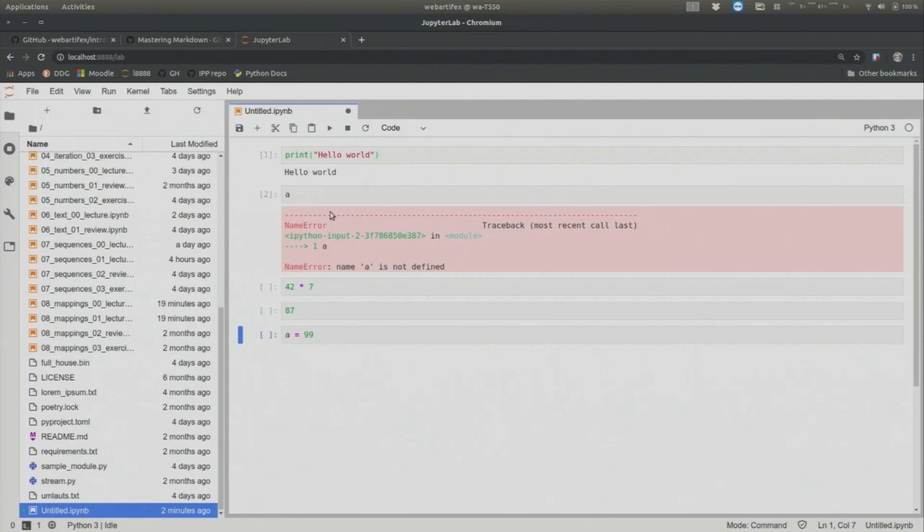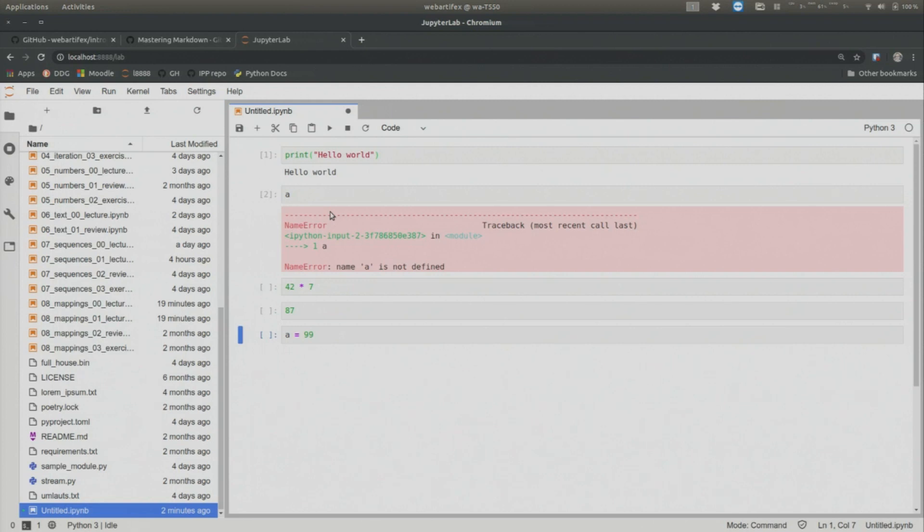So always make sure at the end of, when you work on a Jupyter notebook, just to restart and run all. Restart means we forget all the state in the program. And run all means we run it top to bottom in a linear way. And that is how we make sure that everything works.